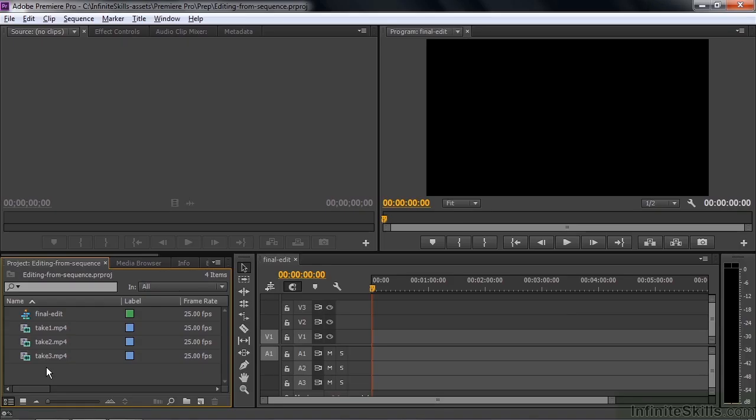Premiere Pro has a nifty feature that can save you a lot of time, especially if you're working with multiple takes of the same scene. What you can do now is take multiple clips, put them in a sequence.